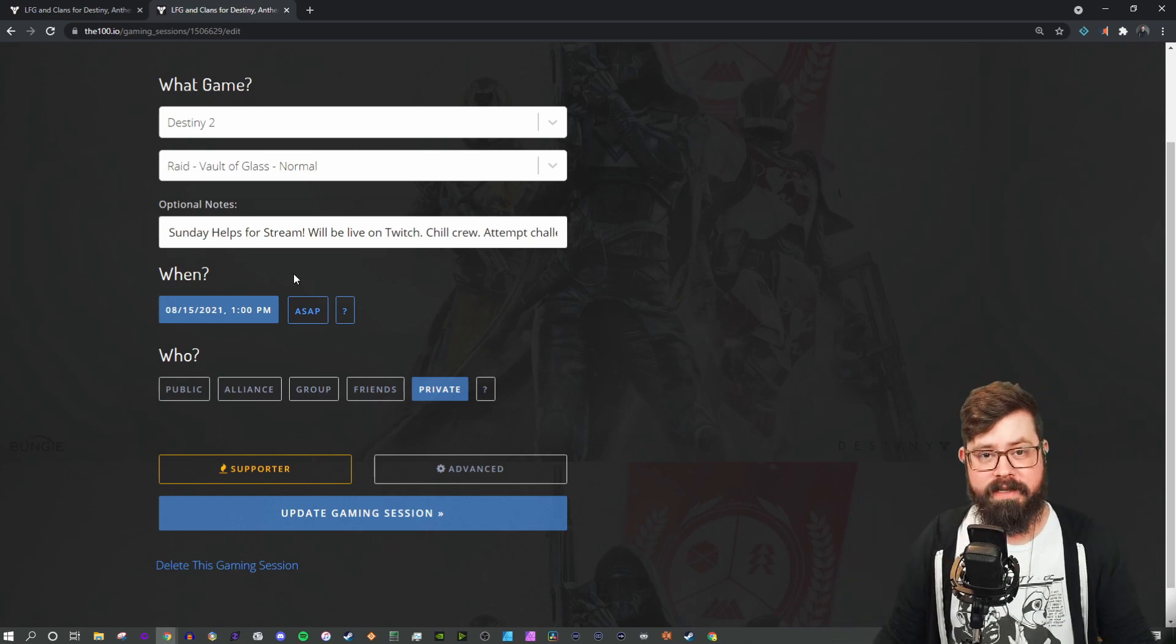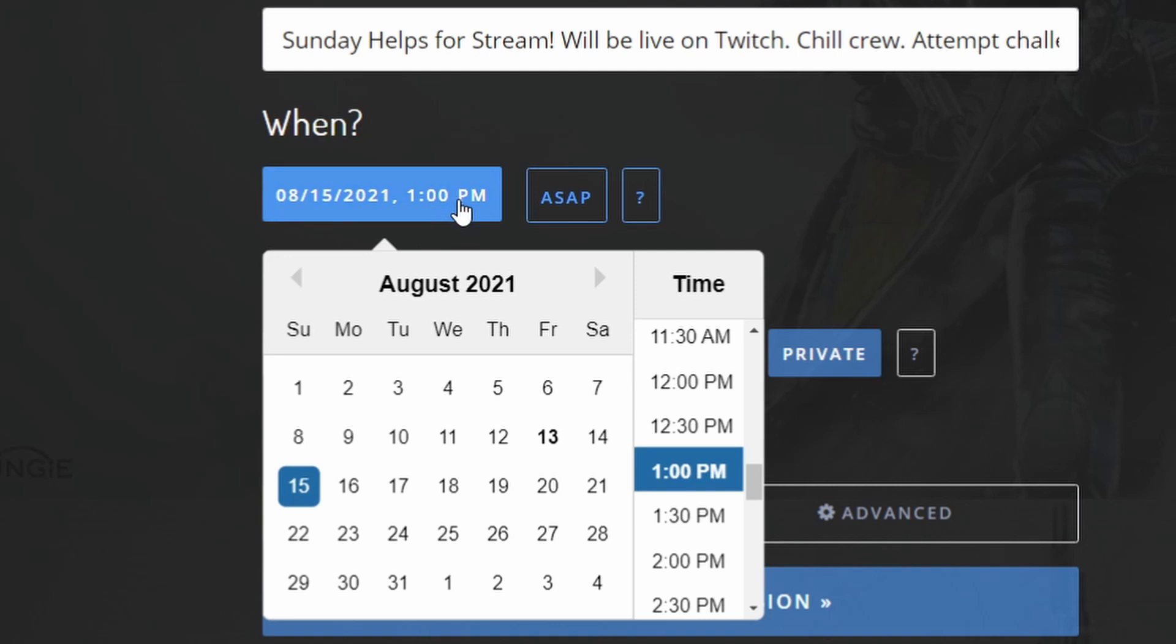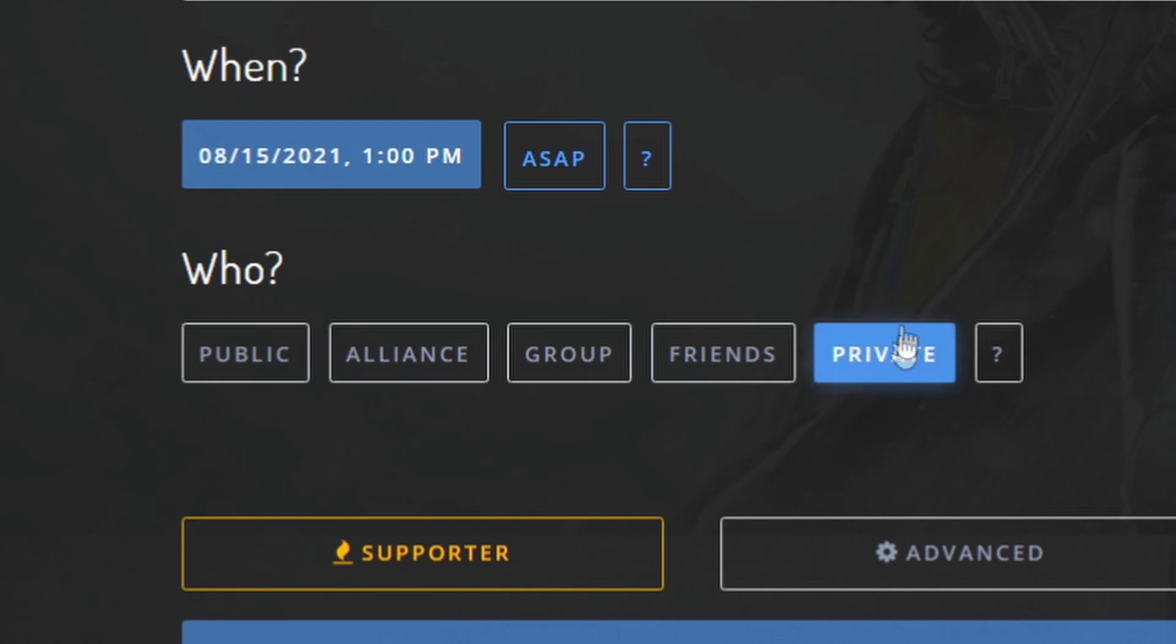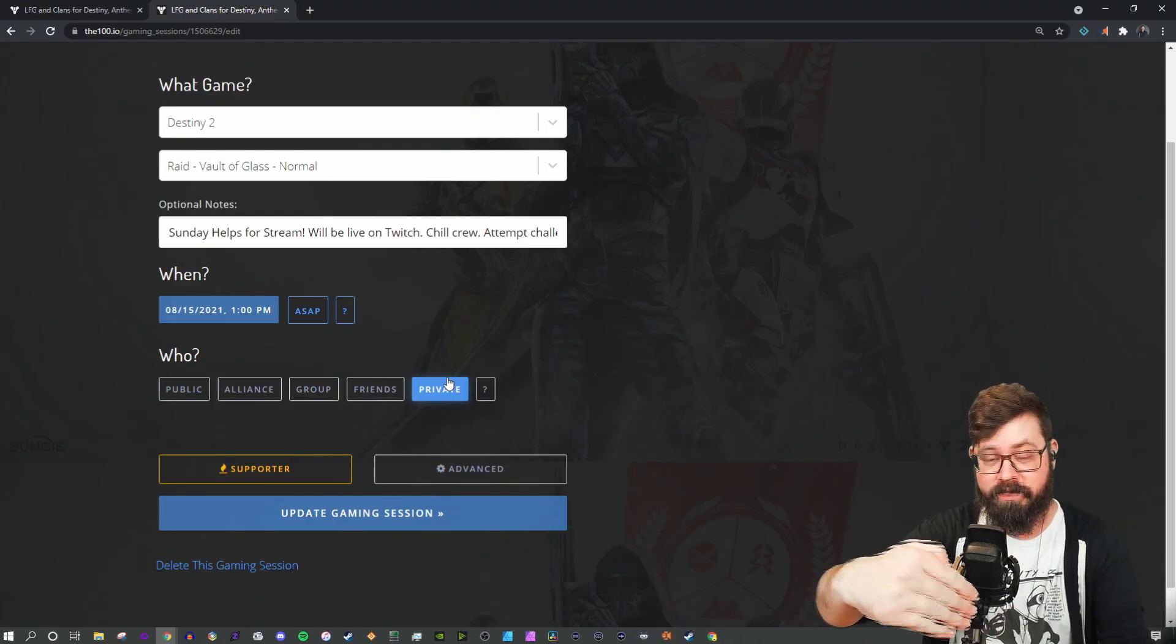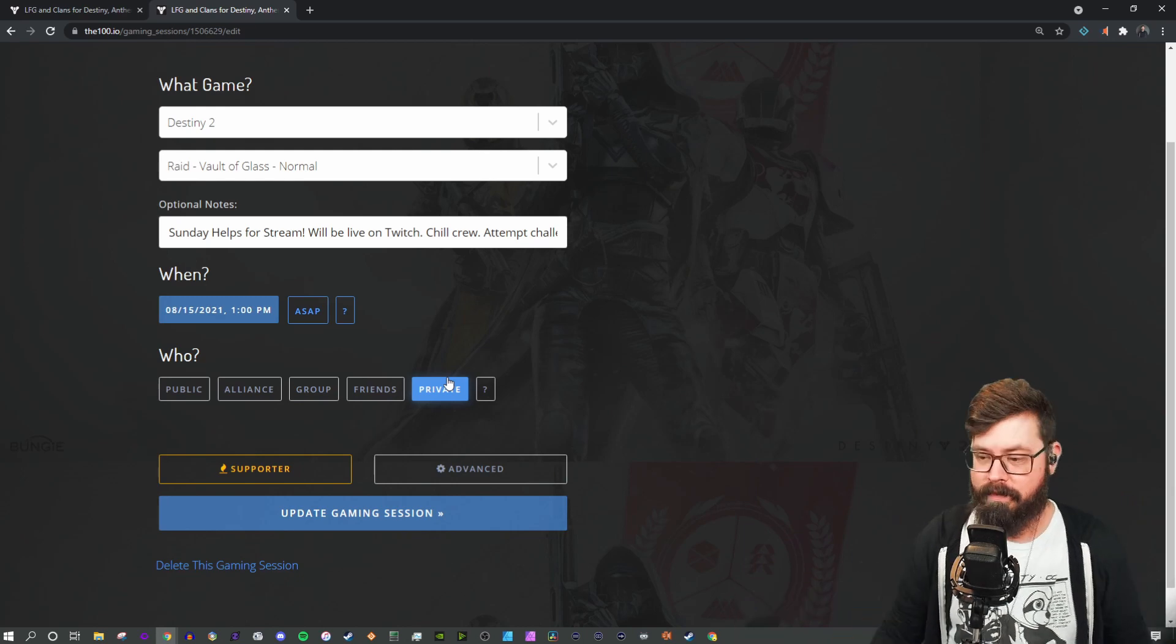Under the when section, you can either say as soon as possible, or you can click on the calendar and schedule it for a future date, much like I'm doing here. Currently, I've set this event for private, meaning that I'm going to invite my helper crew to join first before making it more public.